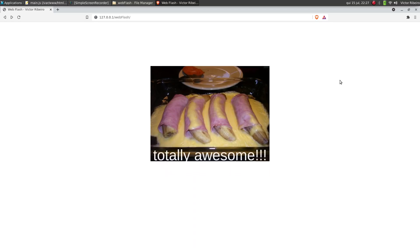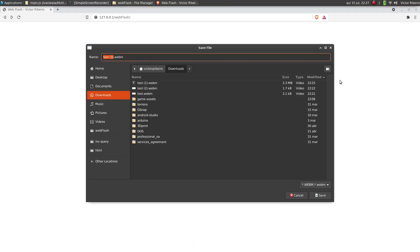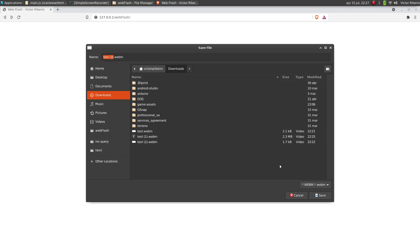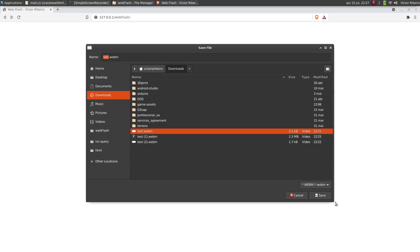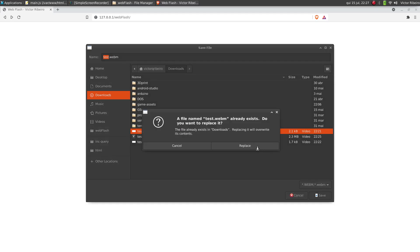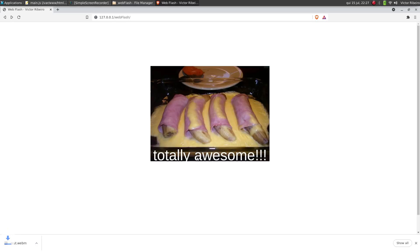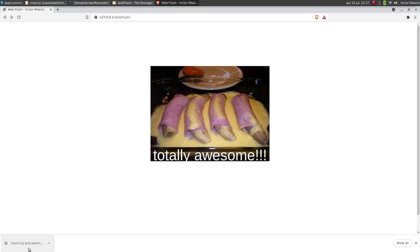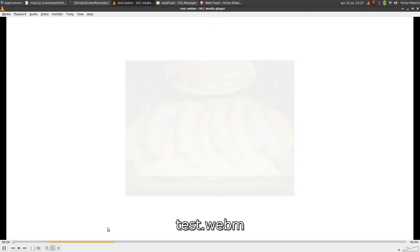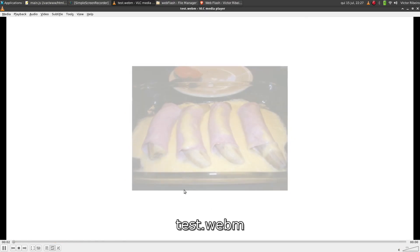Totally awesome. Yeah, and now we can save this video. Downloads, test, replace. Yeah, now we have a video out of that animation.